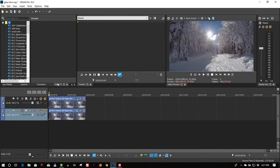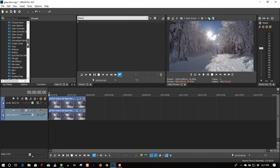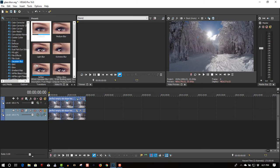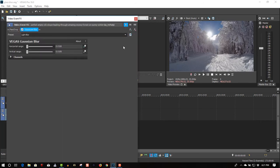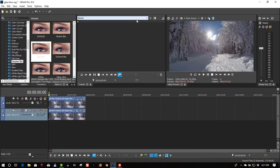So let's go to VFX, select Gaussian blur, select a light blur, drag it to the first track, and play it back. Something like this.